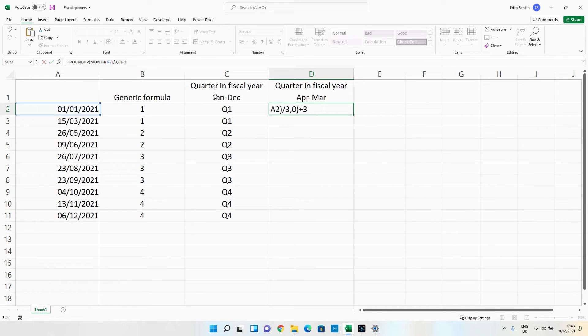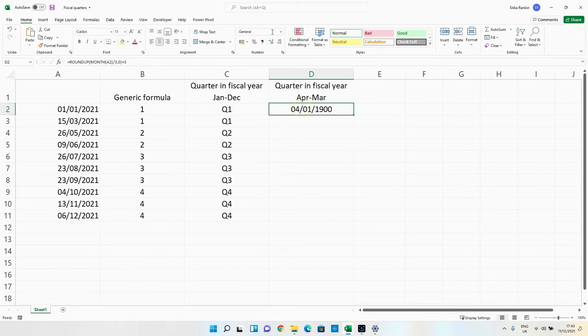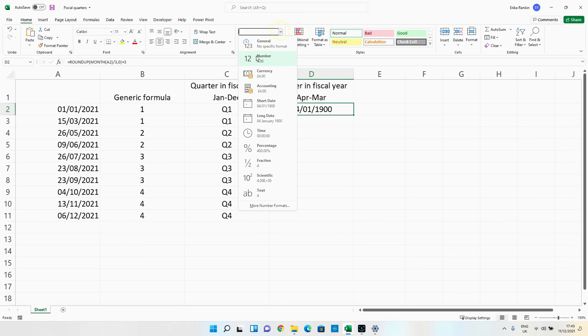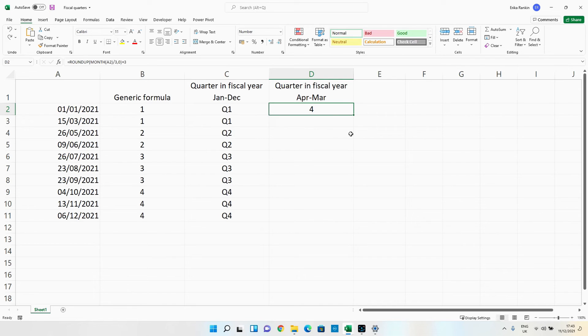and we're going to hit enter and we're actually going to update that so that is a number rather than a date with no decimal places. So as you can see we would expect January and March to fall into quarter four.